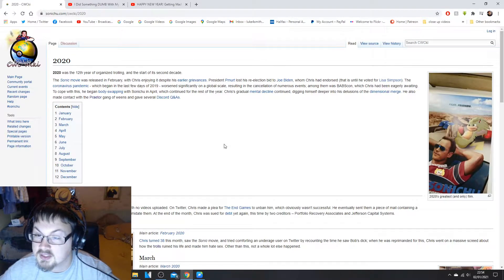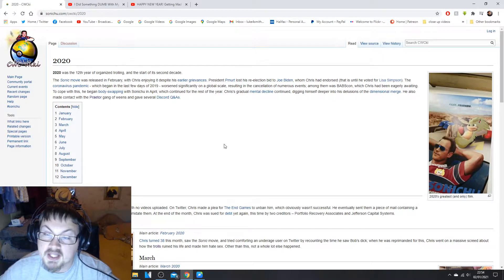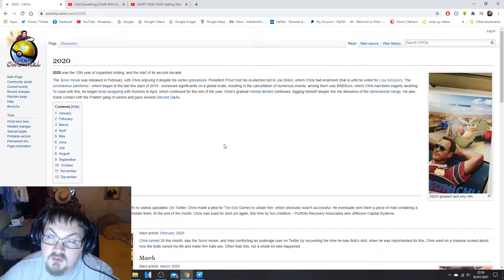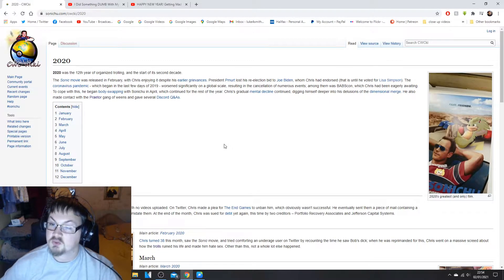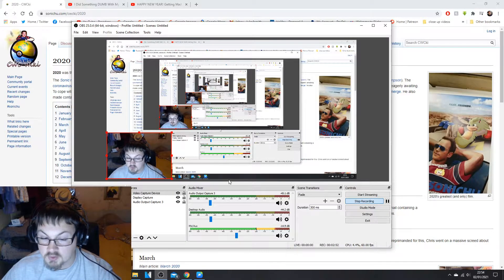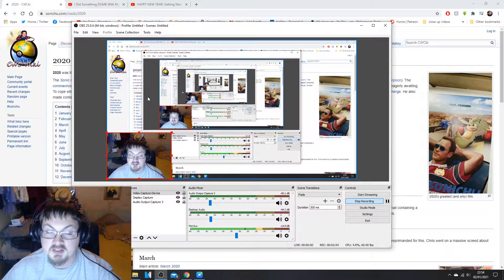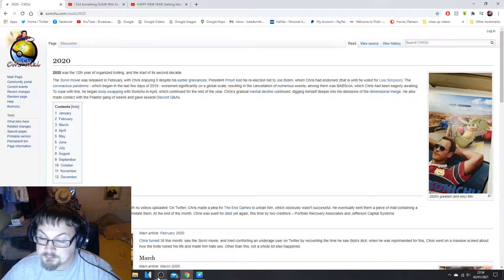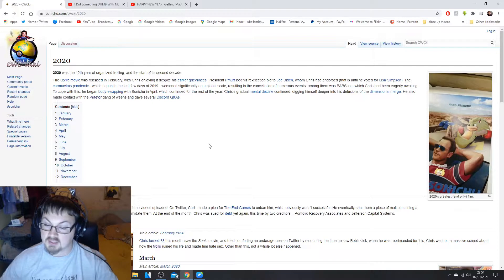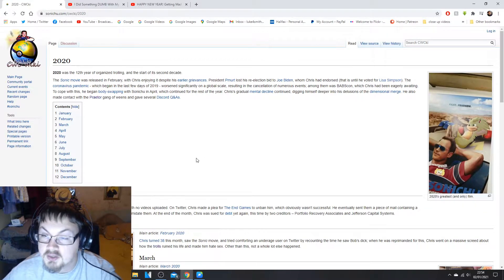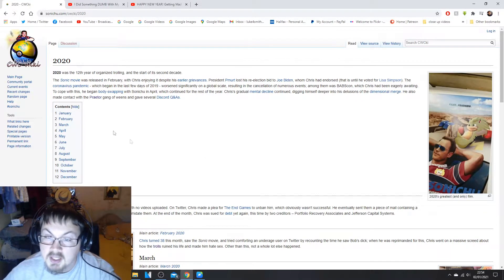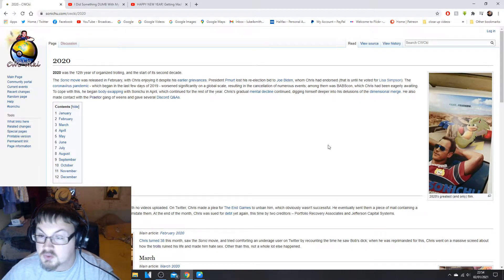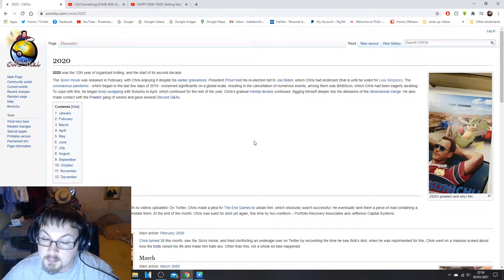Chris's gradual mental decline continued, digging himself deeper into his delusions of the dimensional merge. He also made contact with the Praetor gang of weens and gave several Discord Q&As. Let me just check my recording levels, my sound levels are perfectly fine.